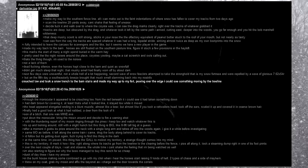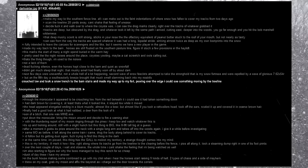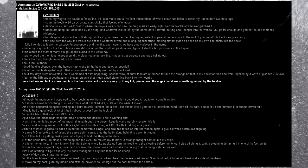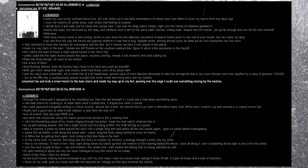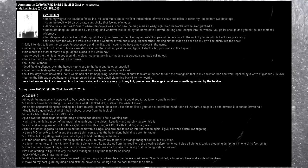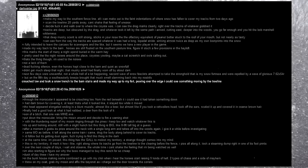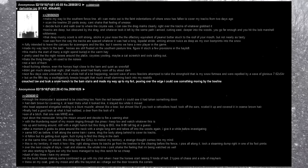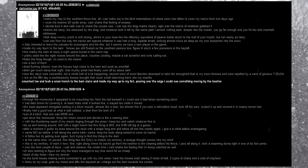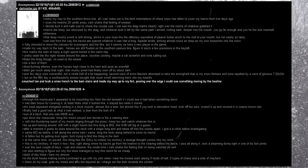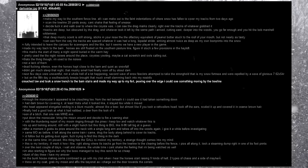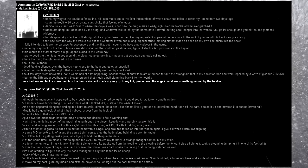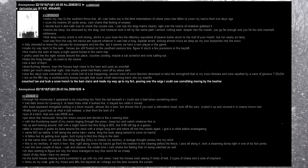Son of a bitch, that one was mine. Put down the monocular, bring the mosin around, and decide to fire a warning shot. With the thundering report of my mosin ringing through the pines, I keep low and watch whatever this is. It's up and looking around. Still with a slight hunch, but this thing is big, like 8-9 feet tall, if I were to guess. After a moment, it grabs its prize around the neck, with a single long arm, and takes off into the woods again. I give it a while before investigating, same MO as before. It left along the same train I came, drug the body along behind to cover its tracks. I would follow, but it's getting dusk again, fuck trying to find this thing in the dark. At the same time, I'm pissed. This thing has the gall to molest my territory.